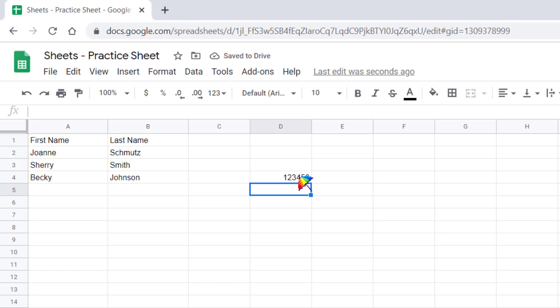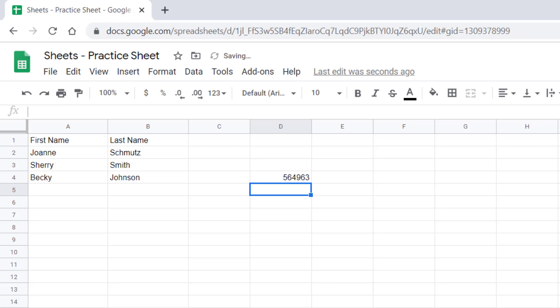If you come back to the cell and you begin typing, notice it types over what you already had in the cell. If you wanted to add additional information to this cell,